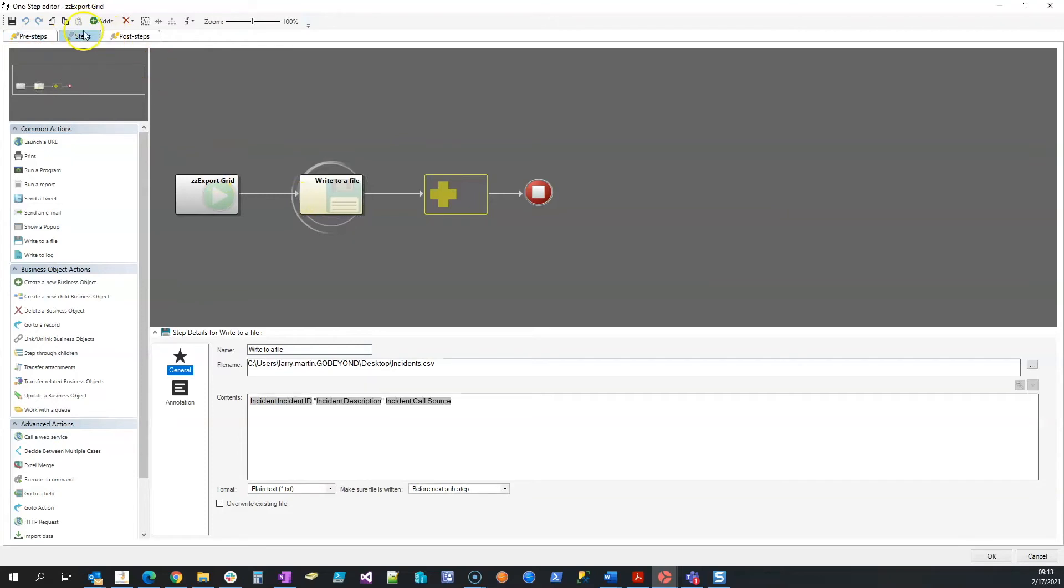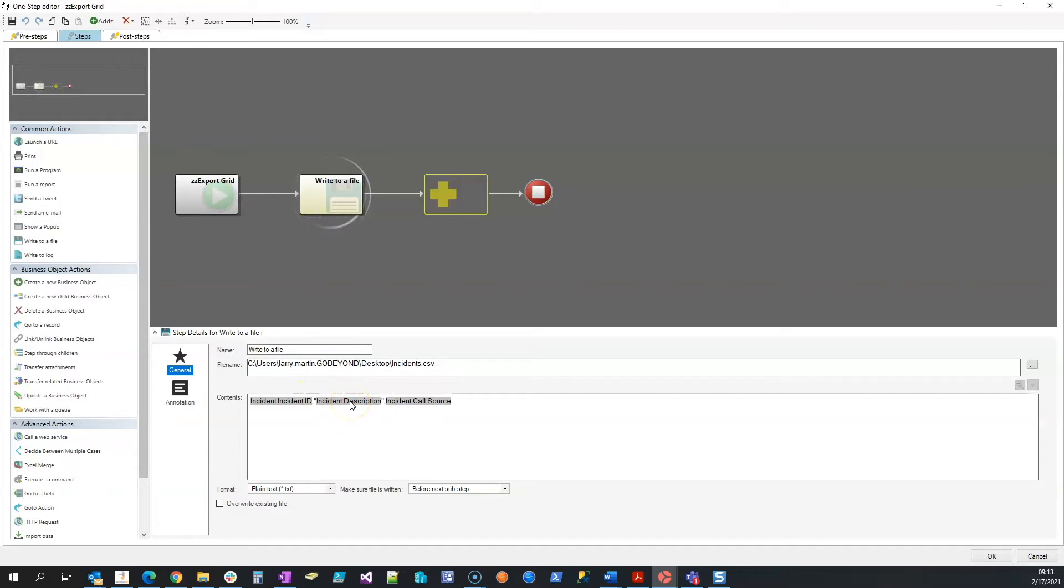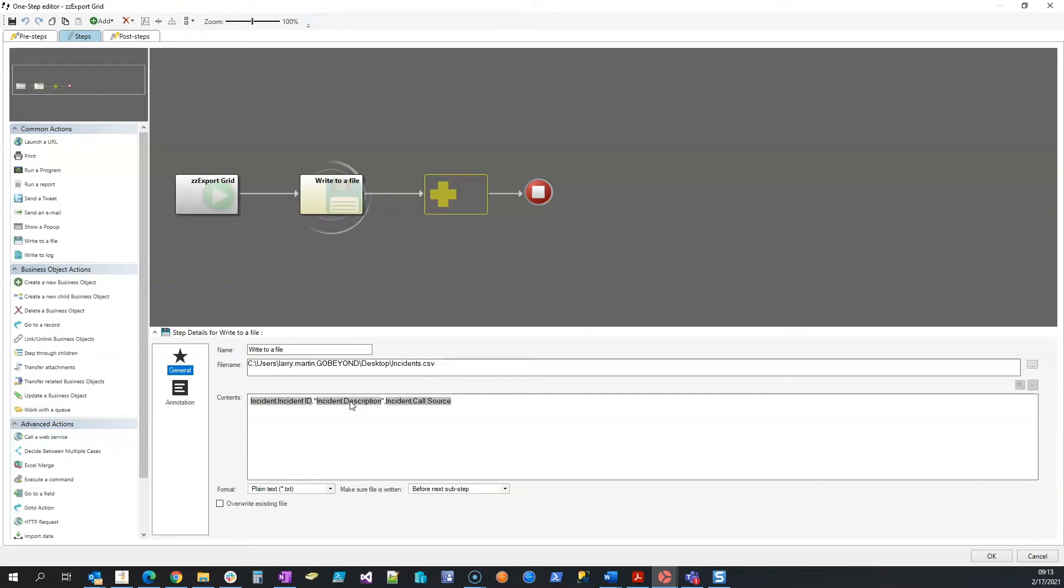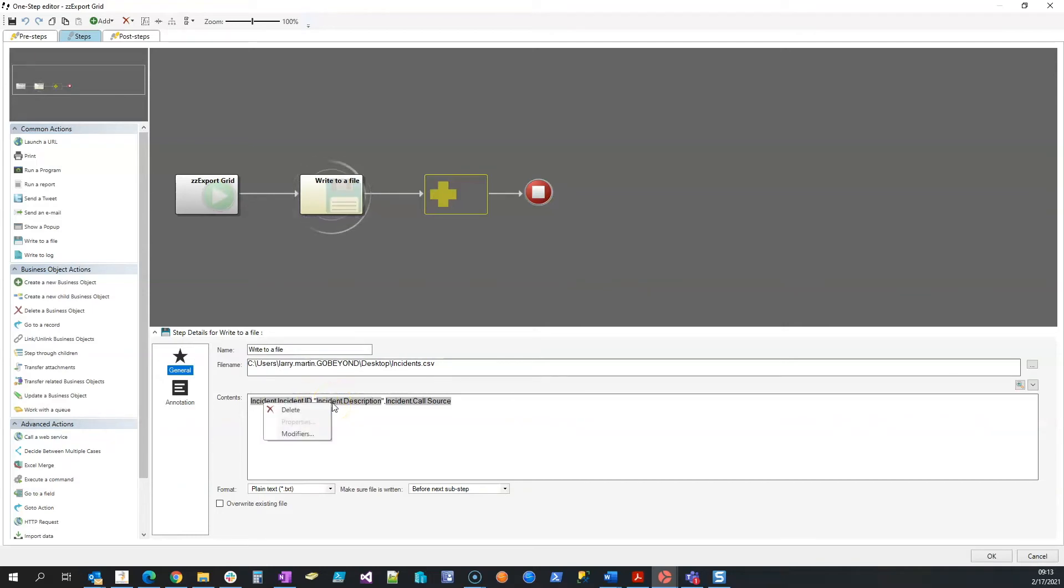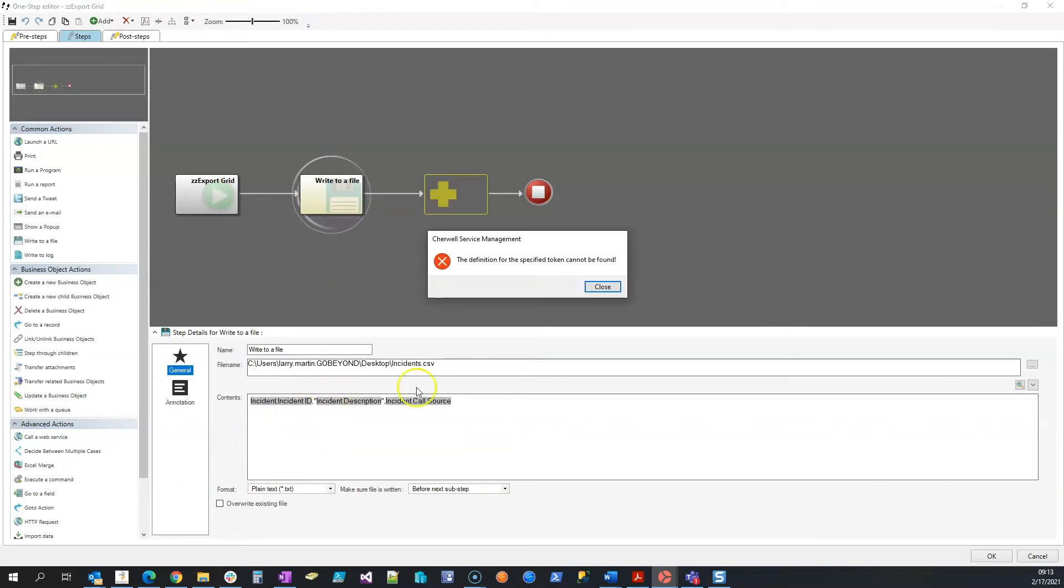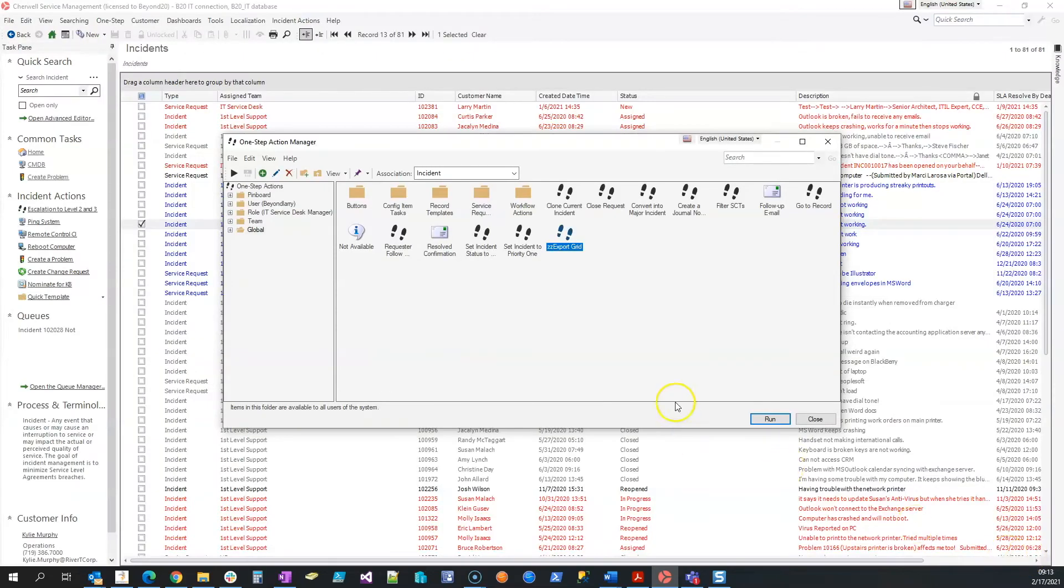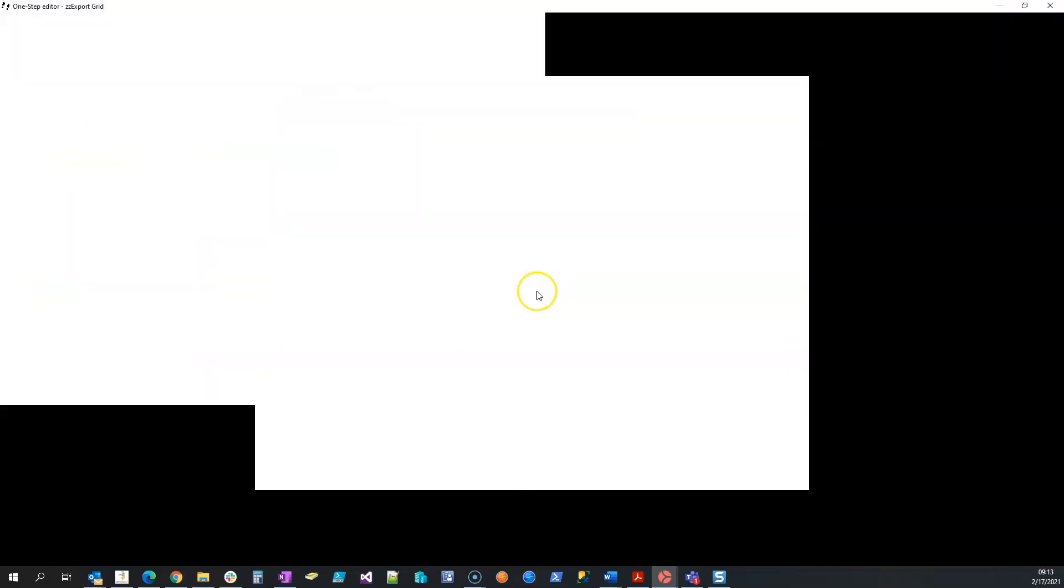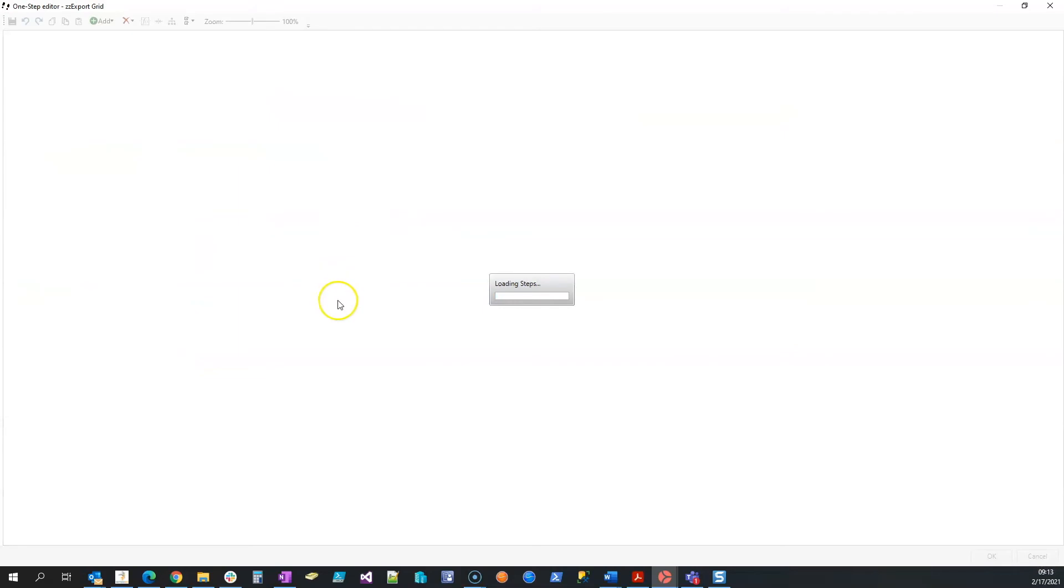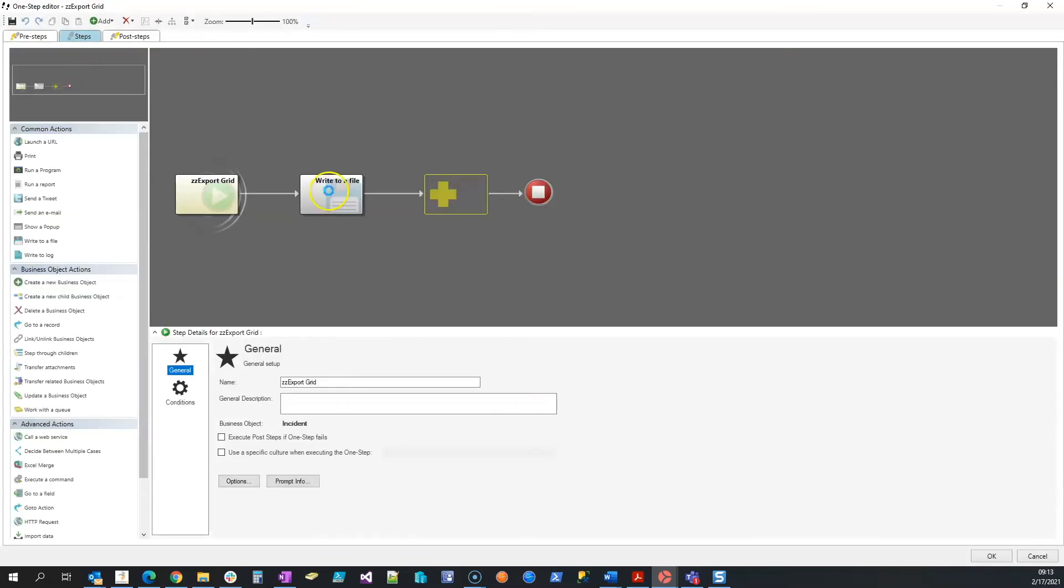Now one other thing about this is since my incident description field could have commas inside of it, and or line breaks and carriage returns and other scenarios, we need to do some escaping here. So what we've done is we've enclosed incident description in double quotes and we've added three modifiers. I have an error there, so let me cancel out of here and open that back up so we can see those modifiers.